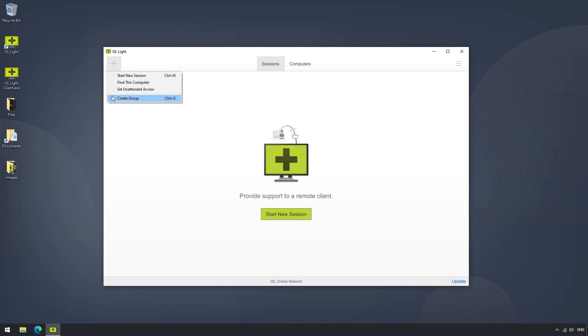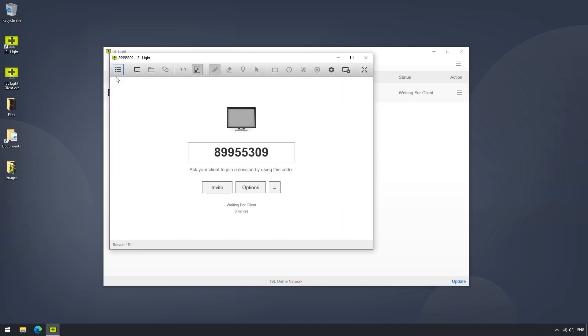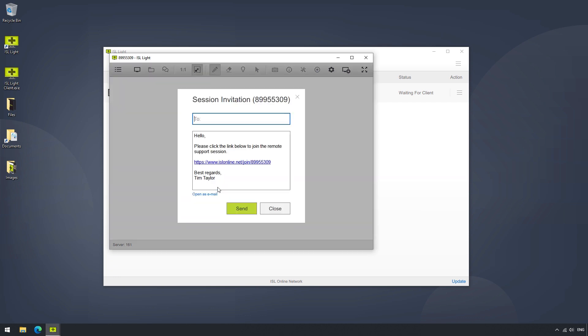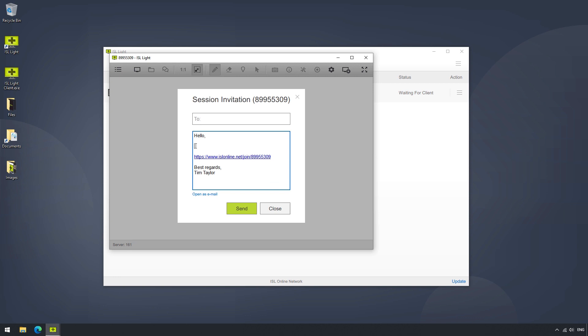Clicking on the Start New Session option will open a new remote desktop session with a code and a few other options such as Invite, which, when selected, will open a pop-out window enabling you to invite a client to the session via email, as well as a message that can be modified to our liking.